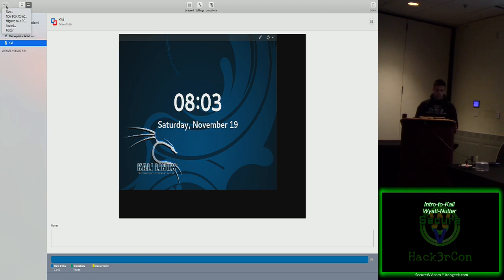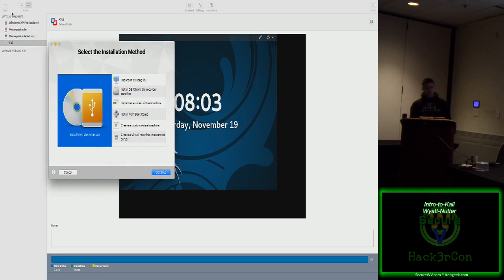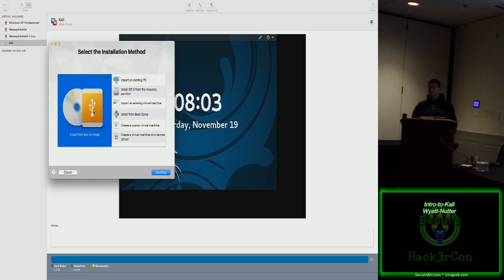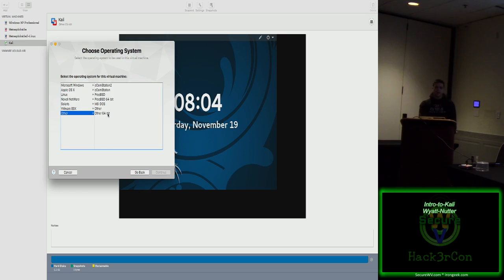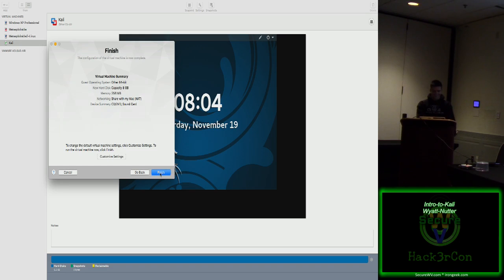The first thing I want to walk through is how to set up a new Kali Linux virtual machine. You can download an ISO file from, I think it's kali.org. It should be the first one that shows up in Google. I have a 64-bit ISO. Install from disk or image. It's Kali Linux. Continue. You want to go to other, in my case, other 64-bit for the style of operating system. Can everyone see this okay? Do I need to make it bigger?